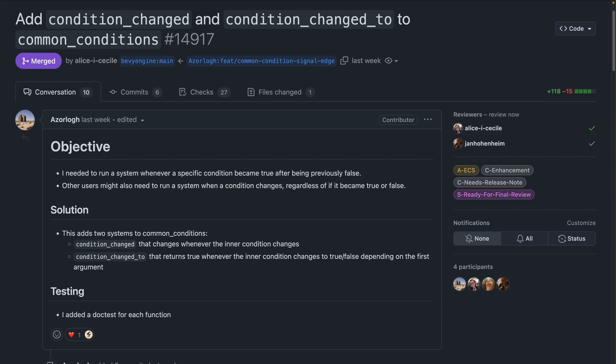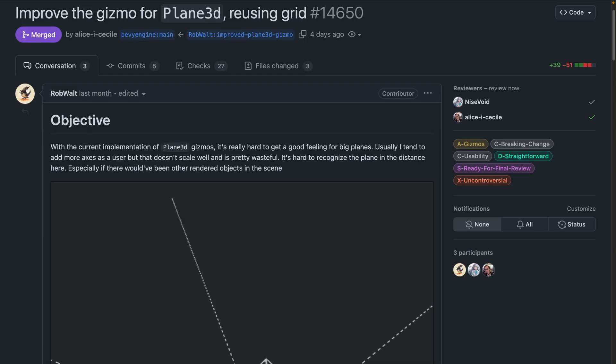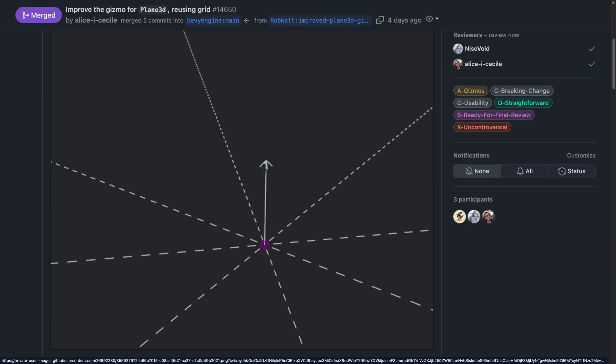In 14.917, we get two new conditions. The first is condition changed, which changes whenever the inner condition changes. And then we also get condition changed to, which will return true whenever the inner condition matches true or false, depending on user configuration. This allows you to set up a test and return true or false, and then do something based on whether that value changed and also what that value changed to. As of 14.650, the Plane 3D Primitive Gizmo now displays as a grid to better show the existence of a plane. Previously, it was axes, which had some issues when trying to view distant or off-axis plane locations. And now we get this nice grid instead.